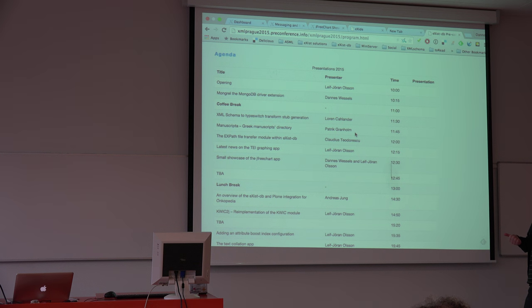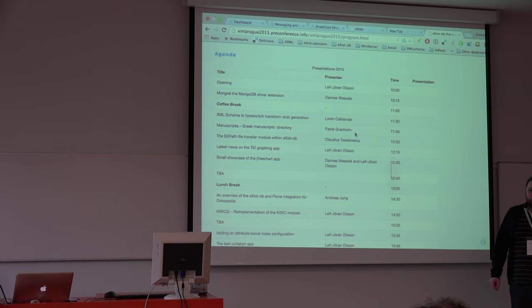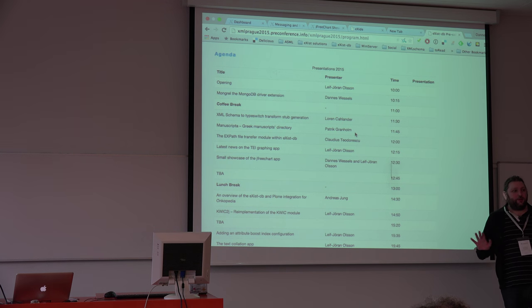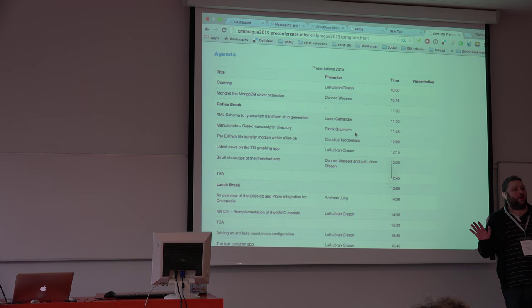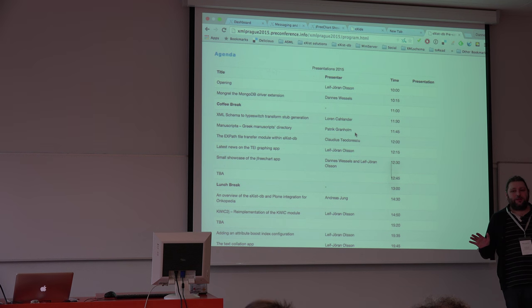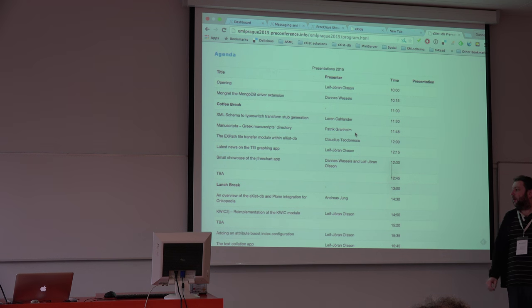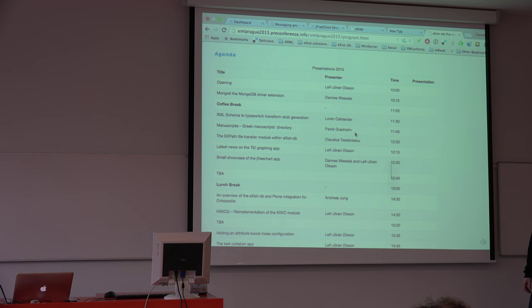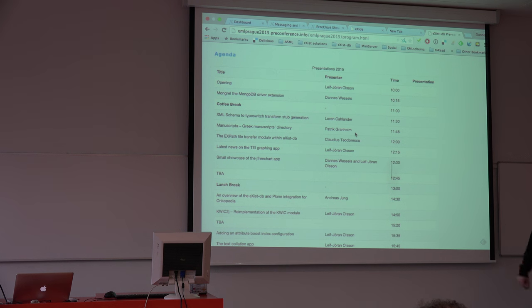Coffee breaks, there are two, one in the morning and one in the afternoon. They are half an hour and then there is an hour and a half for the lunch break. So that's the basic overview of the working agenda.